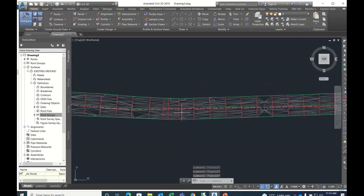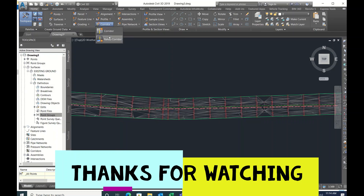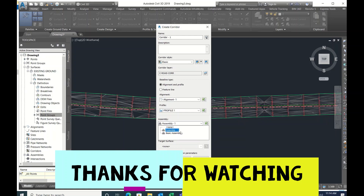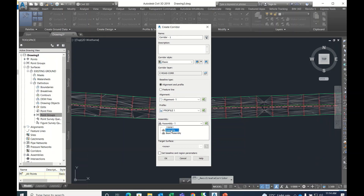I'll delete that. So I have created two assemblies and I want to apply them in the alignment. Before applying you have to create a corridor. Go to Corridors, name it, and it will ask whether you want to create with respect to alignment and profile or a feature line. Feature line is used if you want to apply earthwork separately at the edge of pavement. Now I'll apply to the alignment — select Alignment One, next Profile One, then Assembly One. Whatever is available in the present drawing will be displayed.